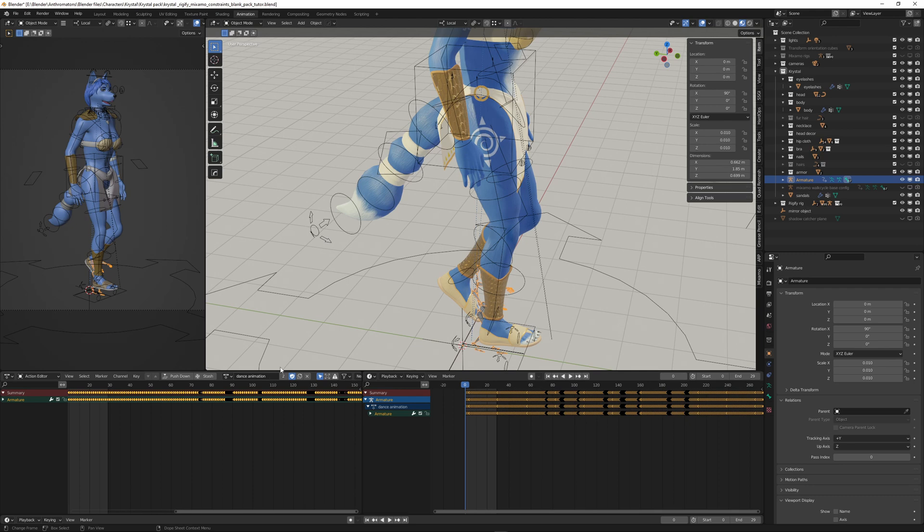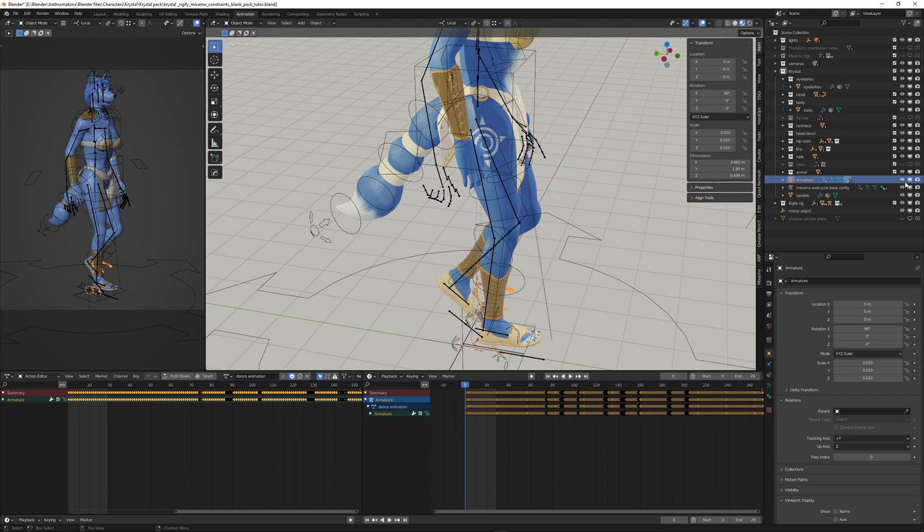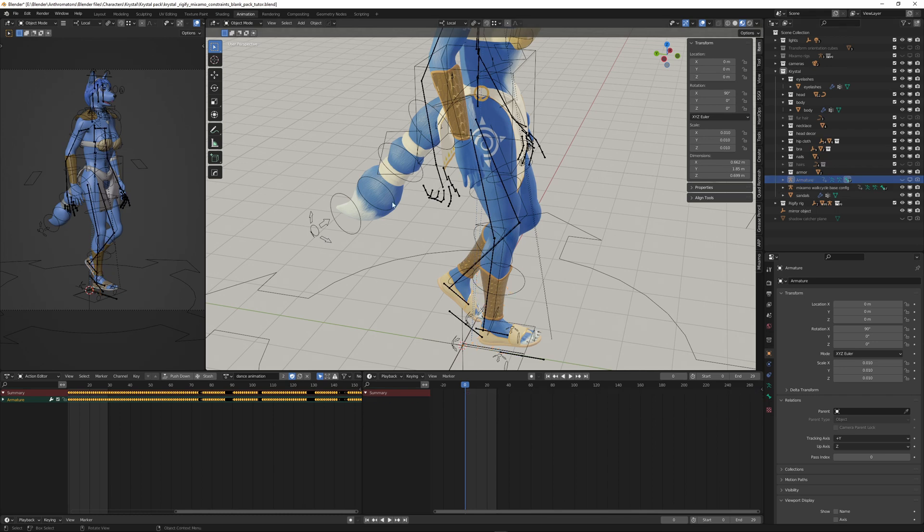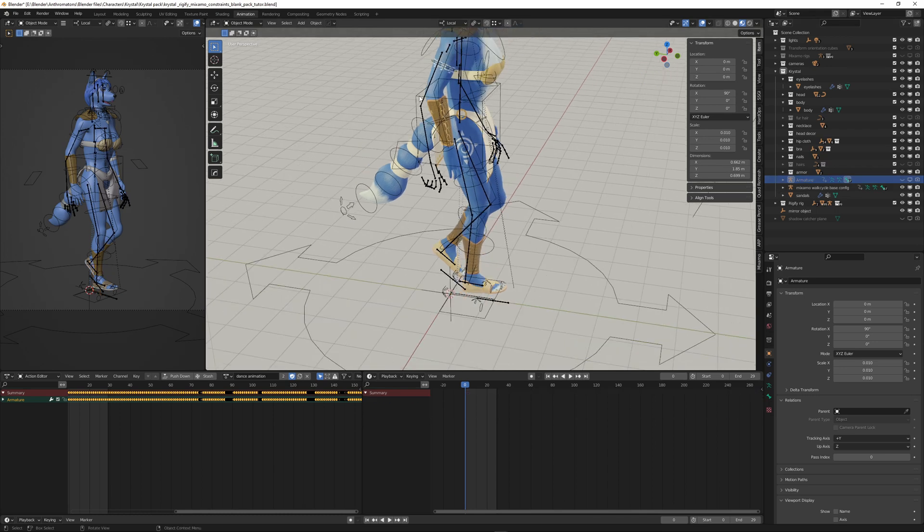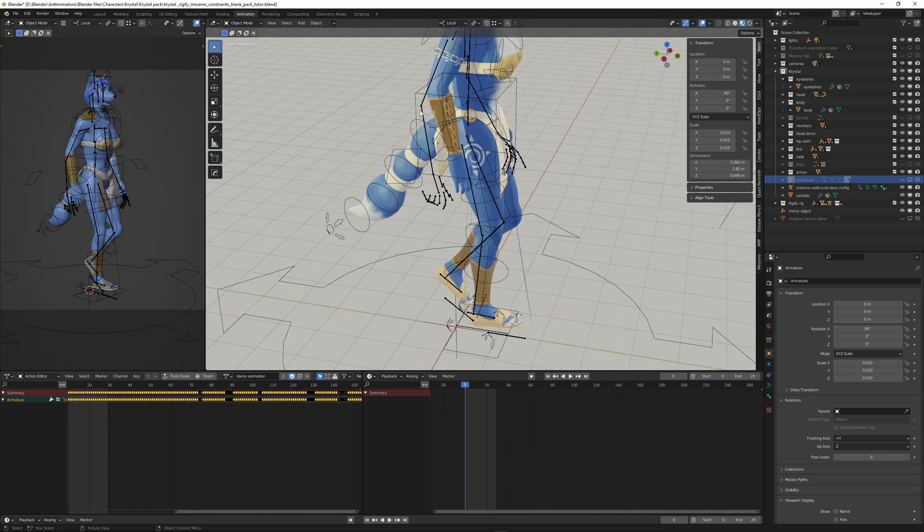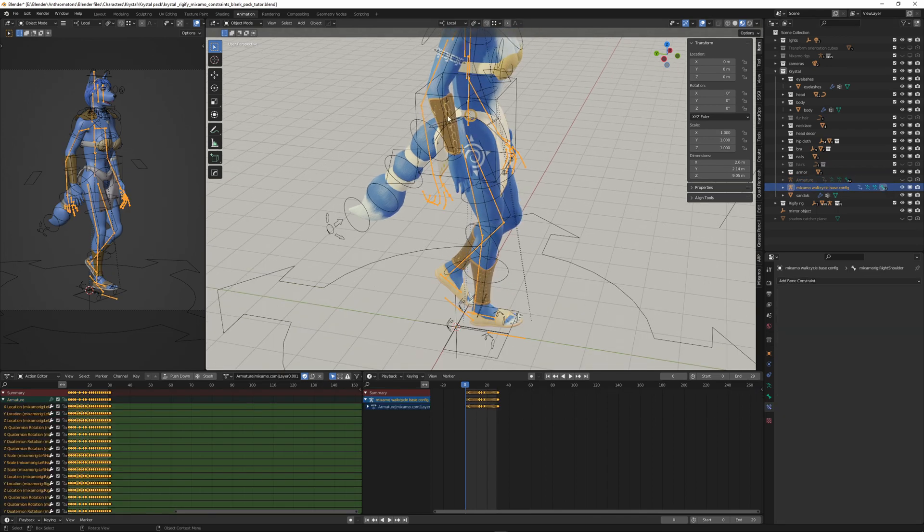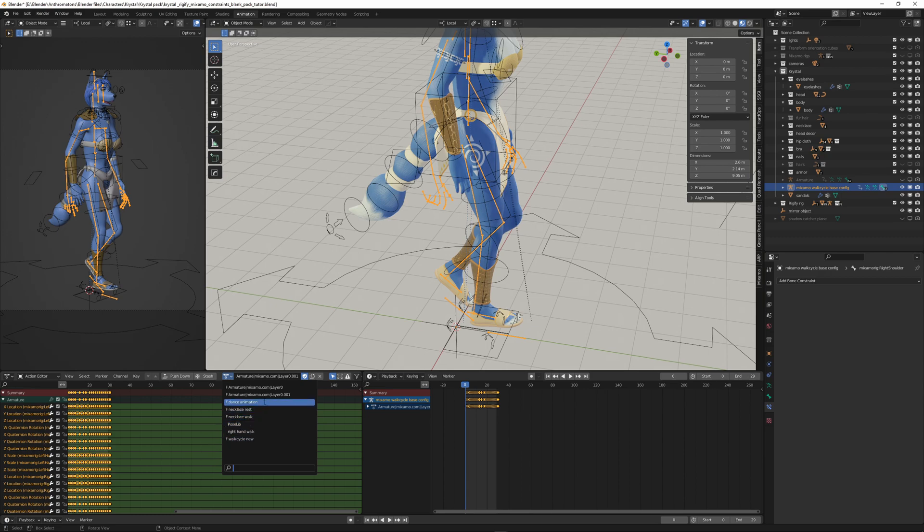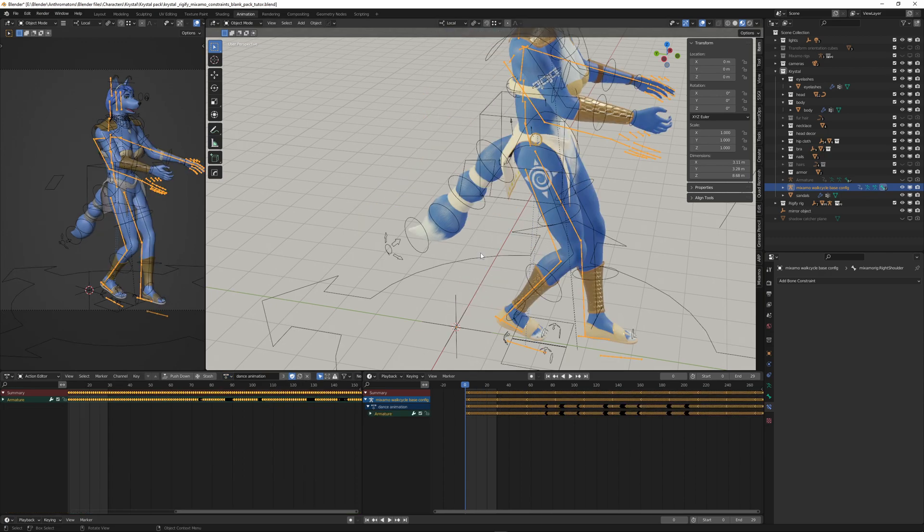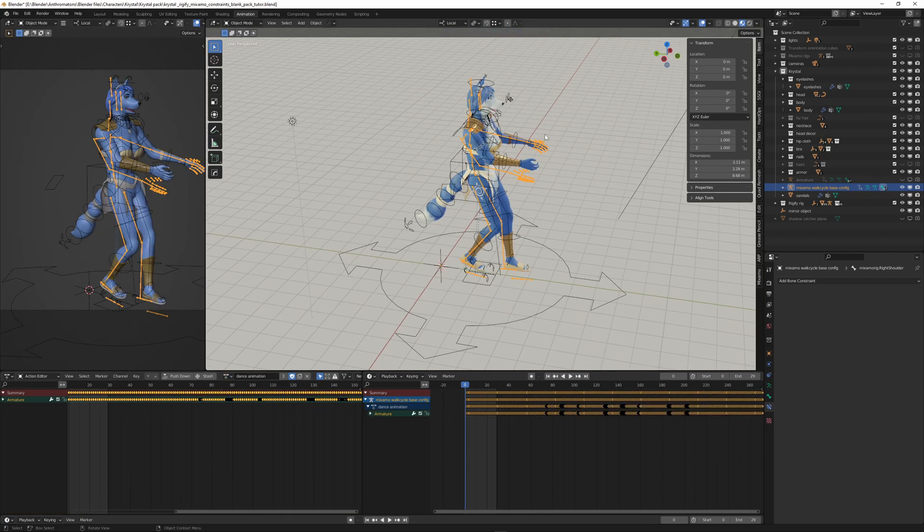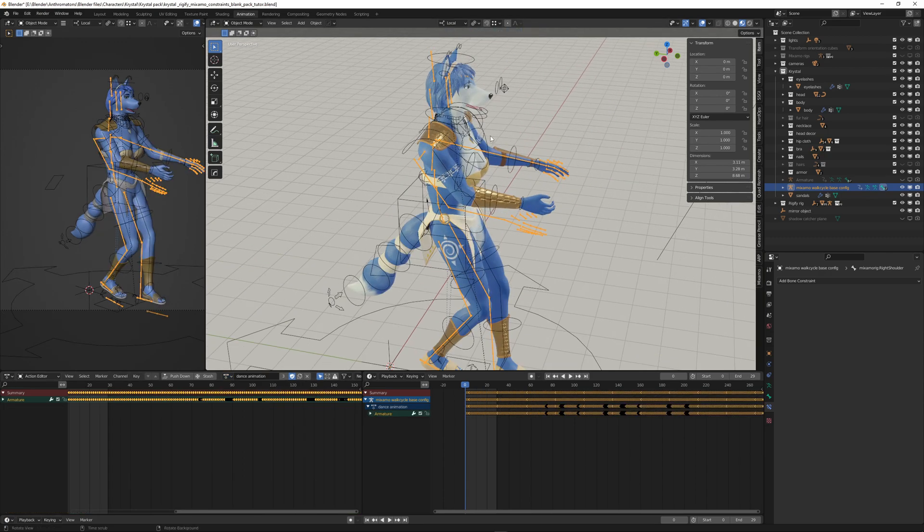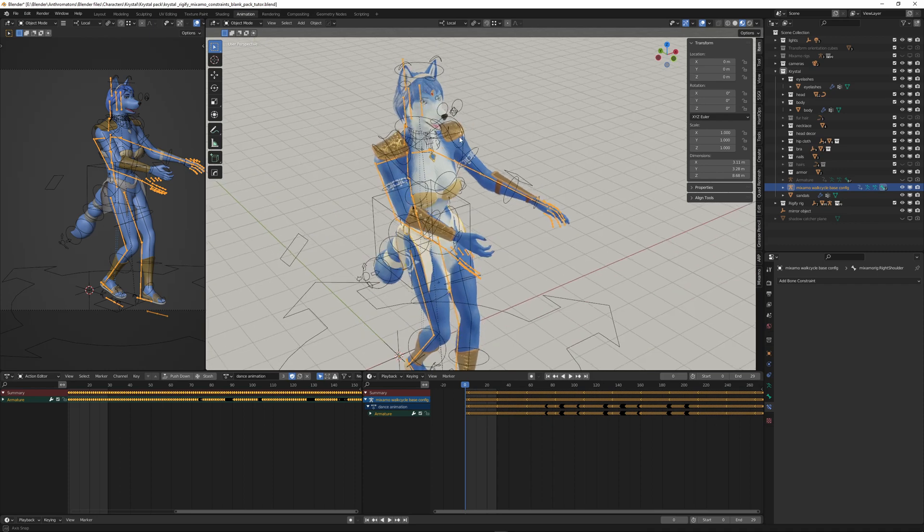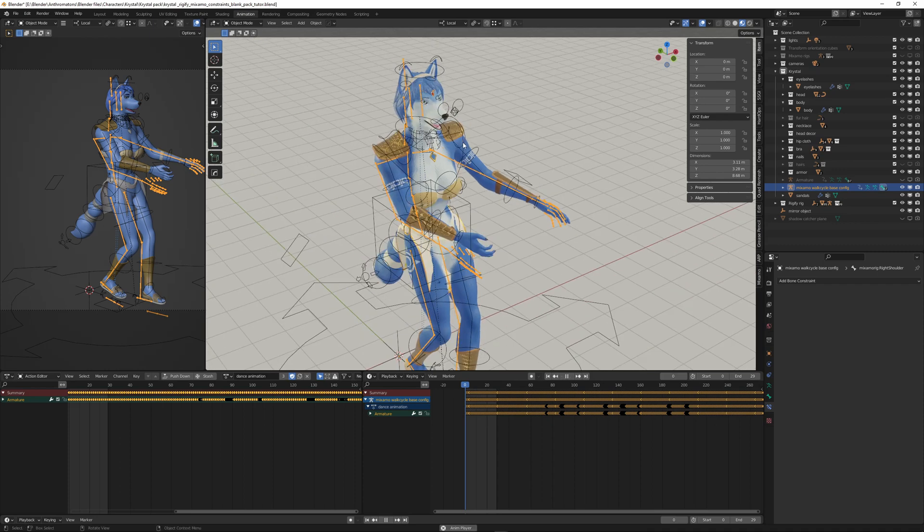And now it's registered in Blender. And we show our Mixamo rig we were linking Rigify to earlier. And we select that. And we switch the animation here in the action editor to the dance animation. And now it's applied. Simple as that.